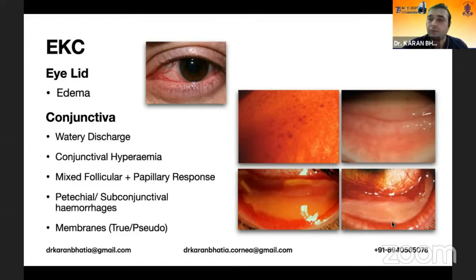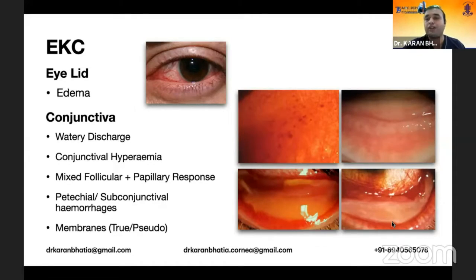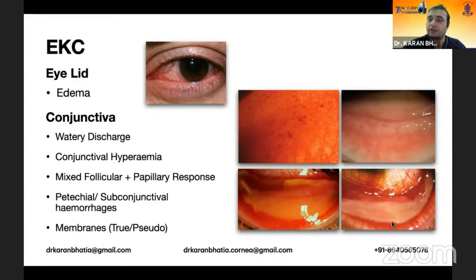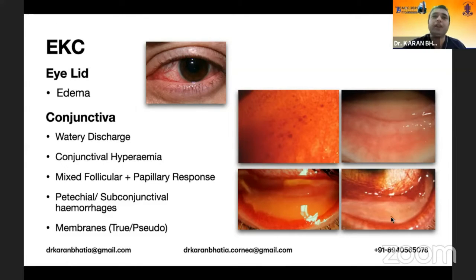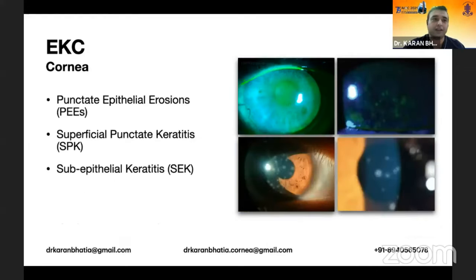Petechial hemorrhages or subconjunctival hemorrhages are characteristic of epidemic keratoconjunctivitis, as is the presence of true or pseudomembranes. A true membrane bleeds on touch or removal, while a pseudomembrane does not. Recent literature and studies have shown that true membranes are also seen in epidemic keratoconjunctivitis and they need to be removed.